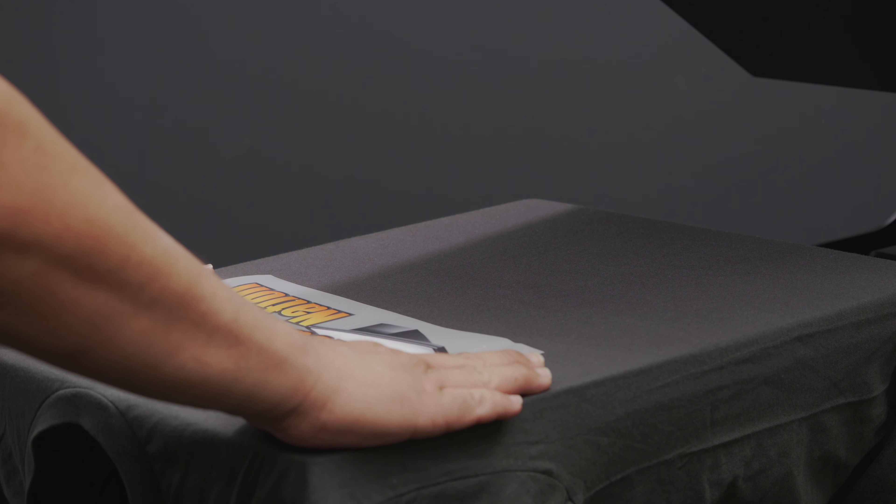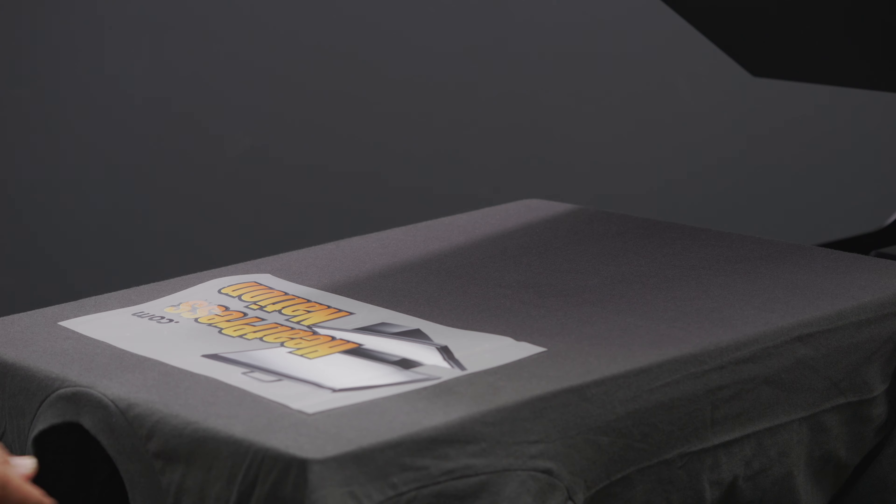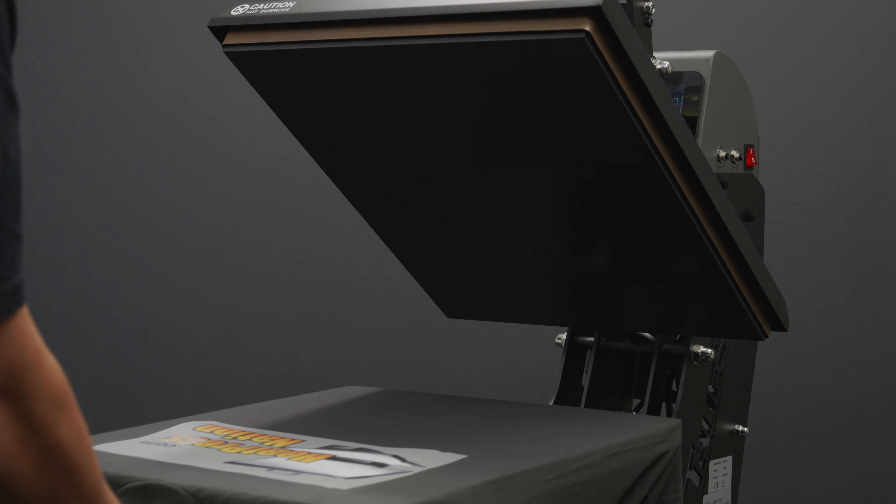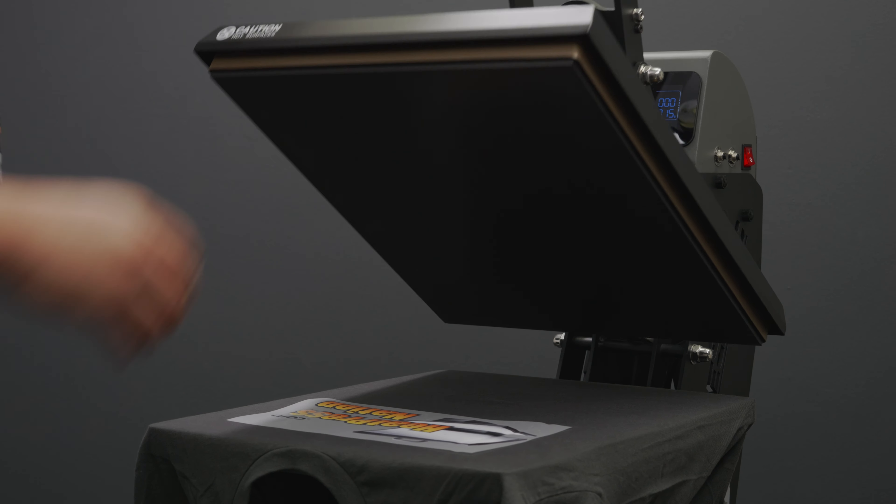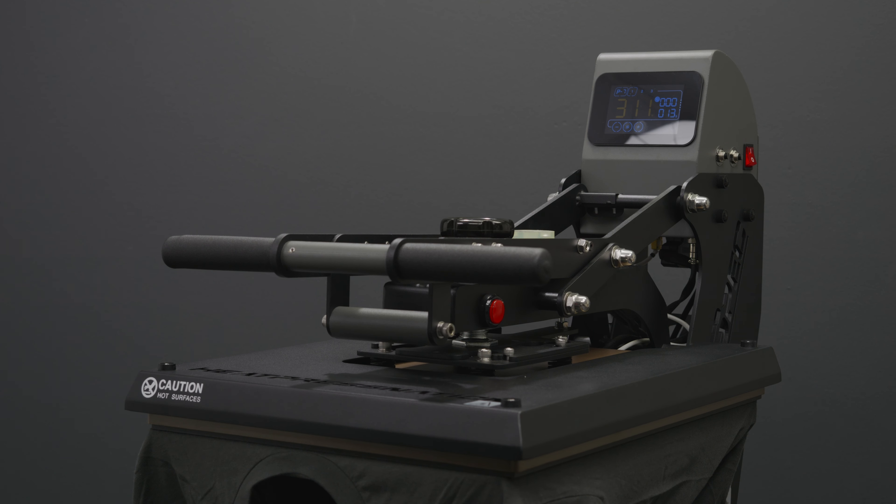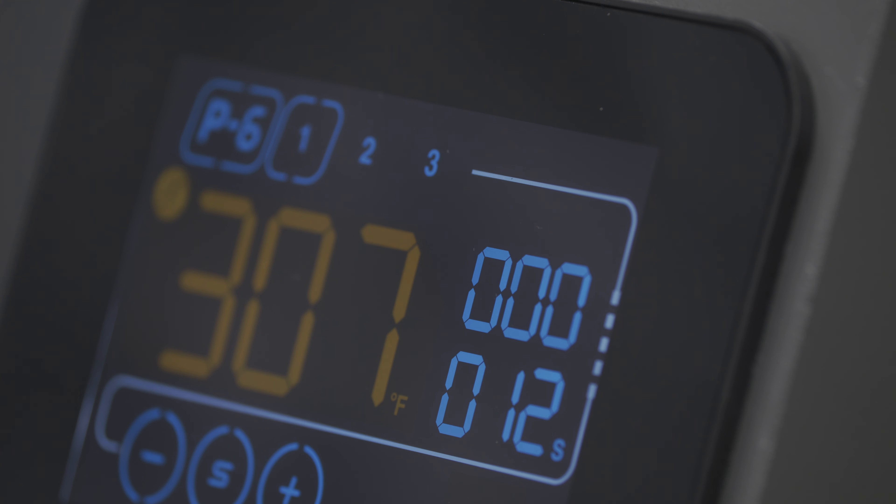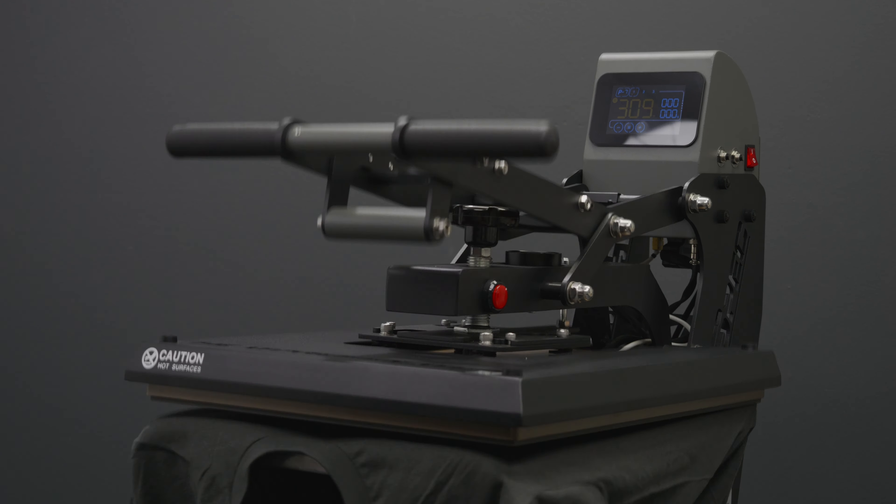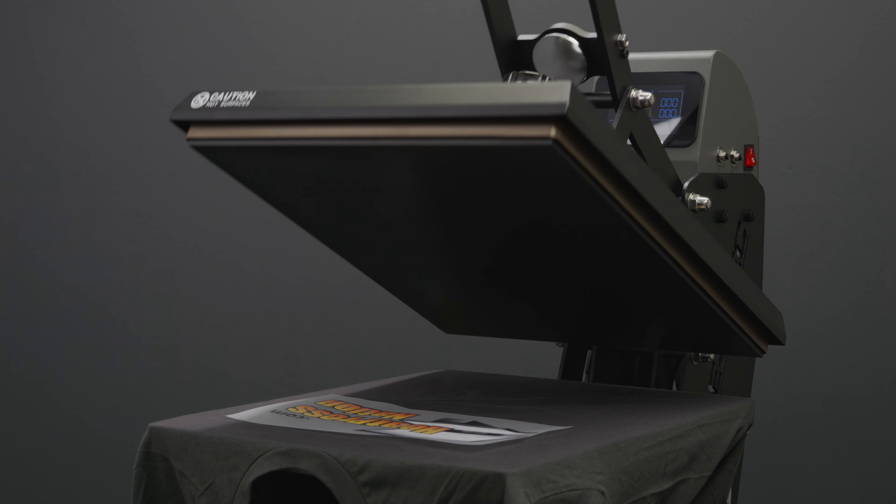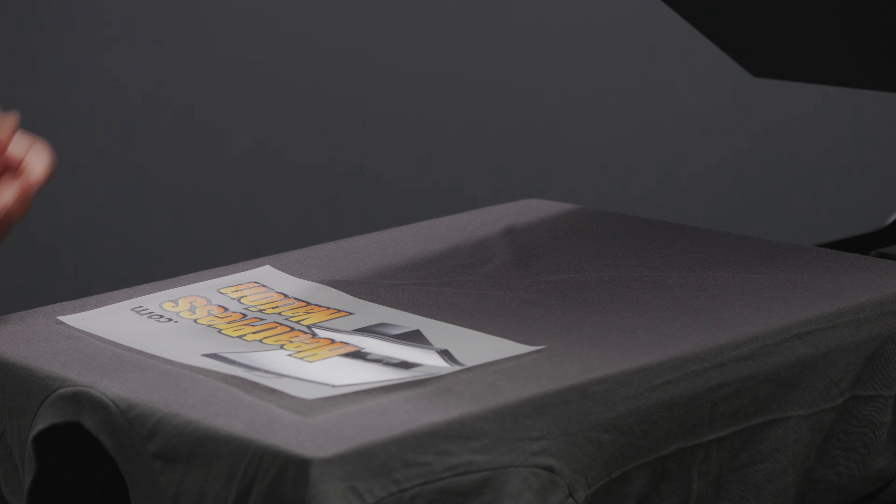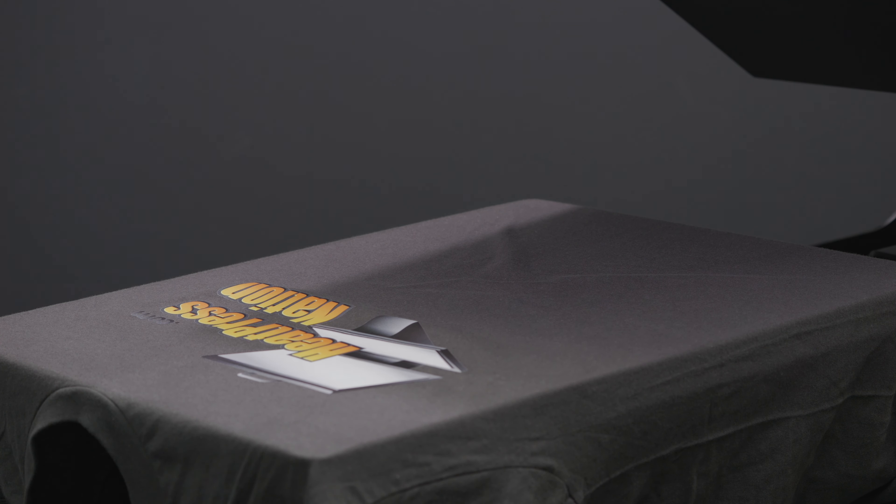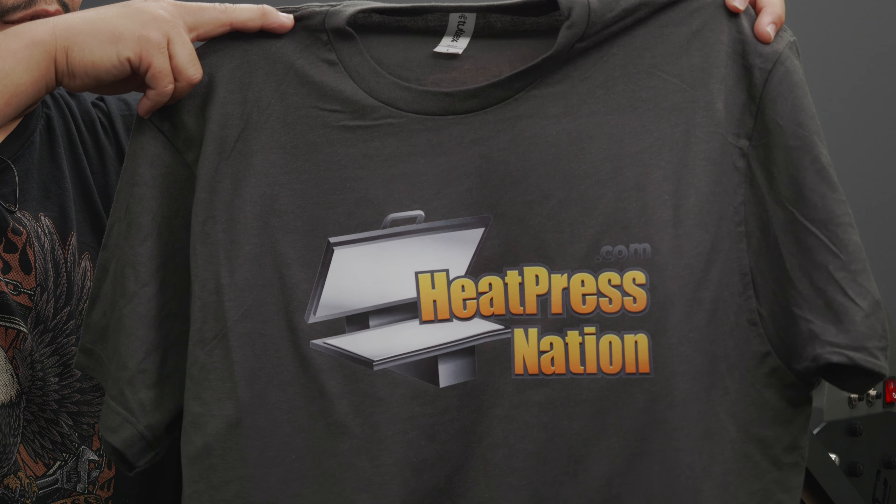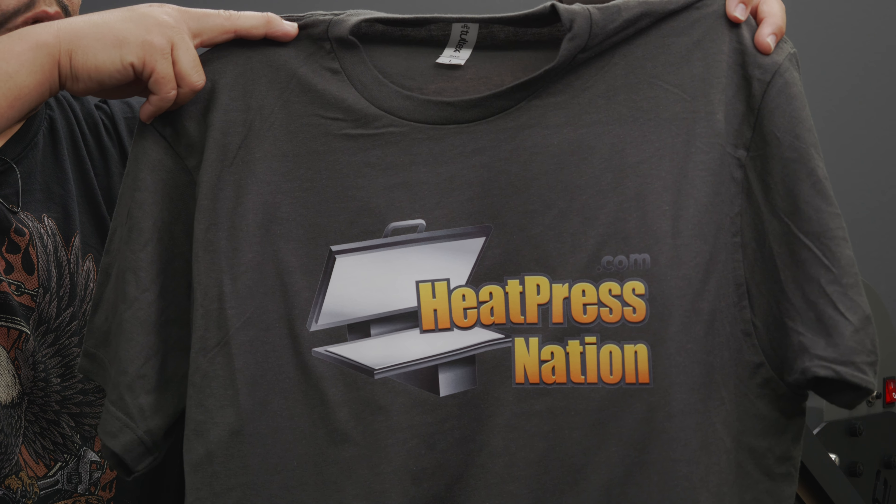Let's go ahead and position our transfer here. That looks pretty good. Slide it back in and let's press. Now my second timer is set to the proper time for this transfer which is going to be 15 seconds. This is a hot peel. And there we go, a brand new t-shirt made with the TrueSpec 16 by 20 inch hybrid auto-open heat press by Heat Press Nation.